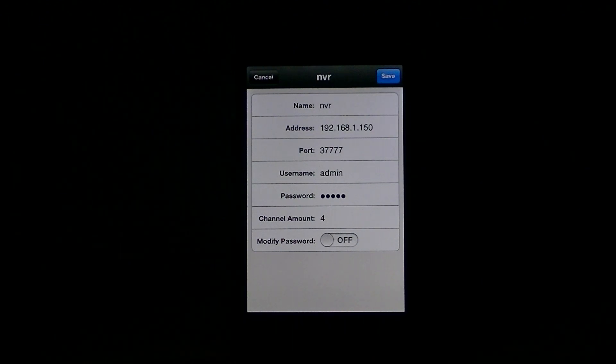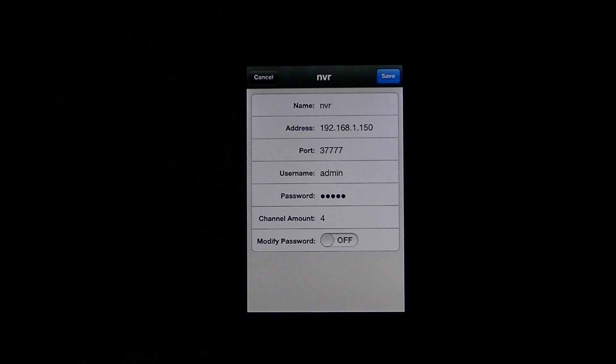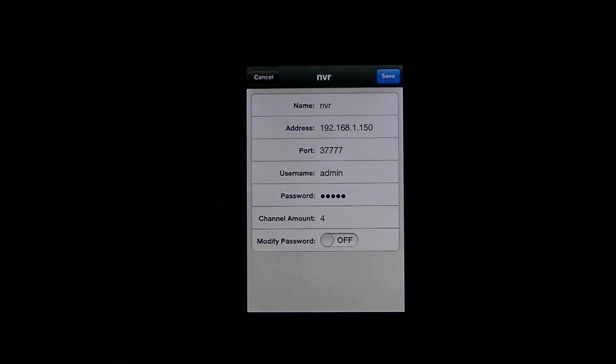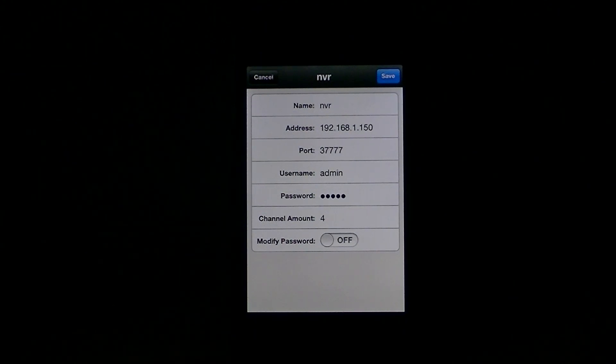Some broadband providers will actually give you one for free, especially to business customers. I think Vodafone do this as a matter of course. Others may provide it, but may charge you a small fee.